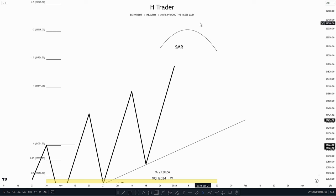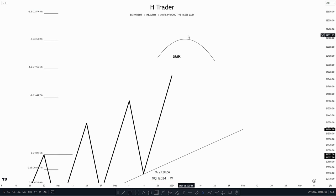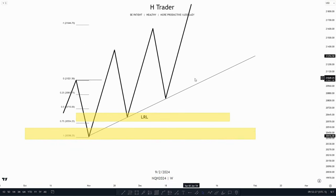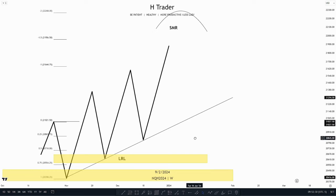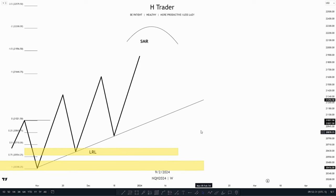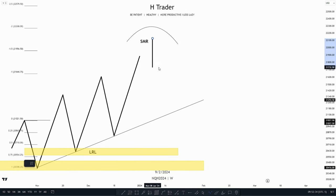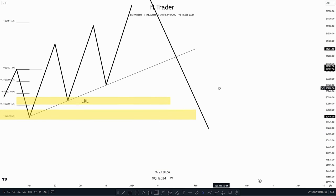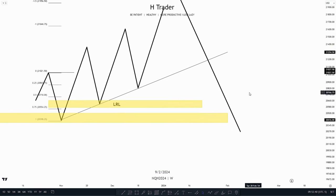When price hits the smart money reversal again — the point where price is going to make a reversal — all these higher lows that we've made are going to be low resistance liquidity. When price touches the smart money reversal, price takes out all these lows and returns to the original consolidation.